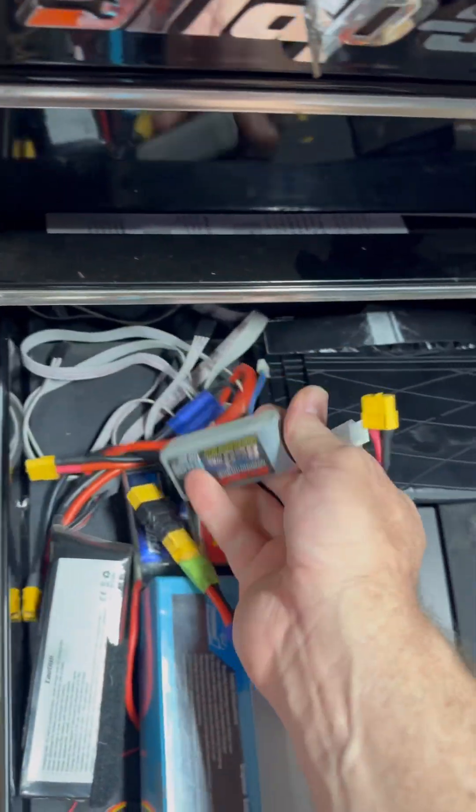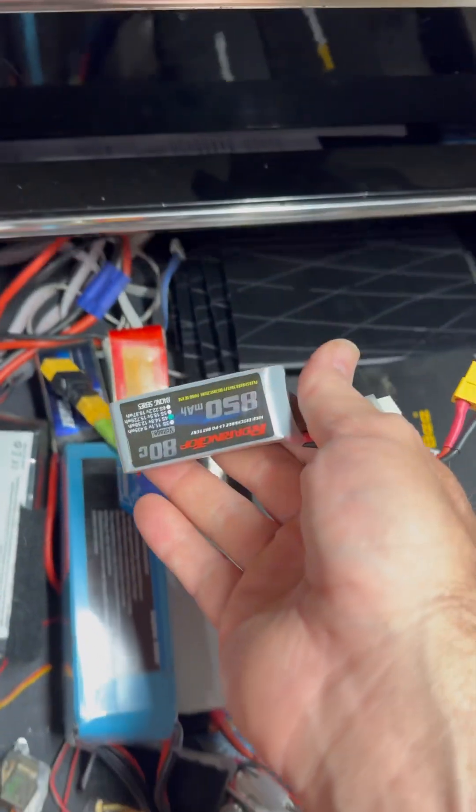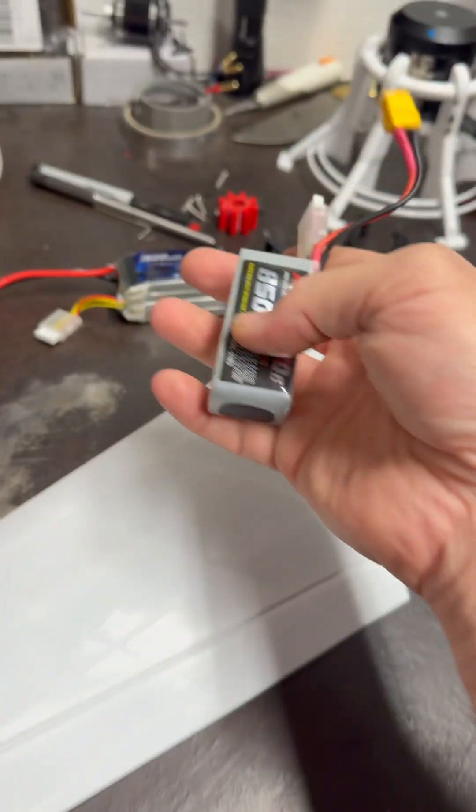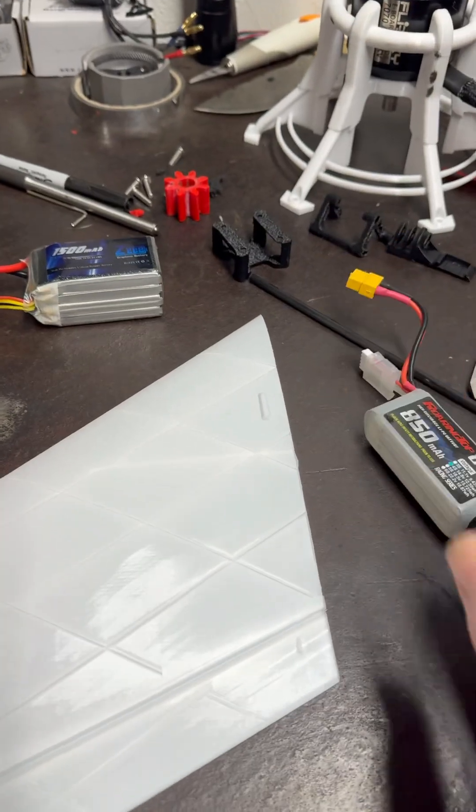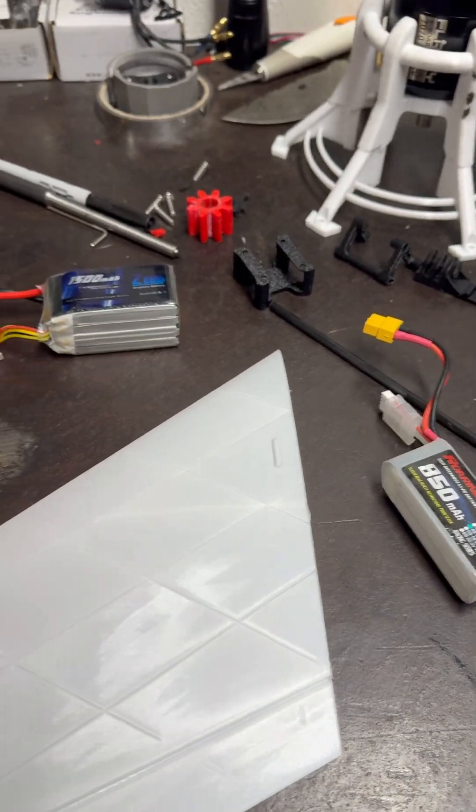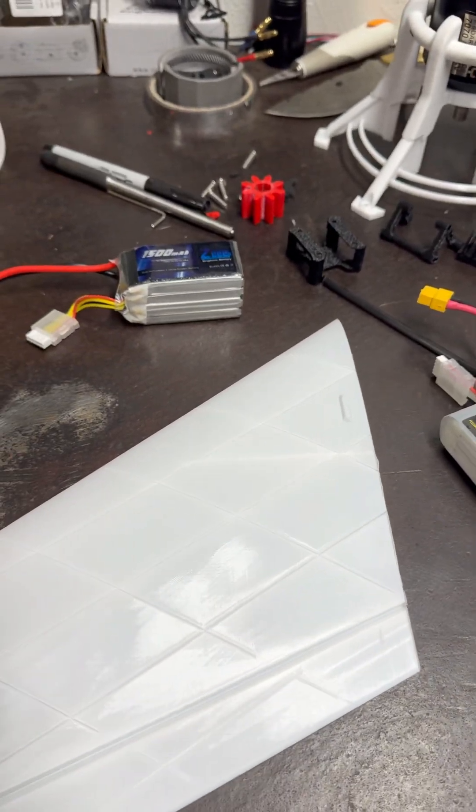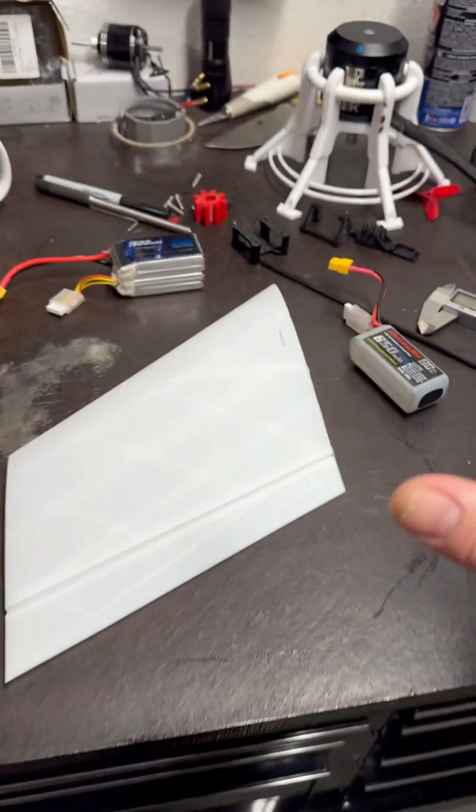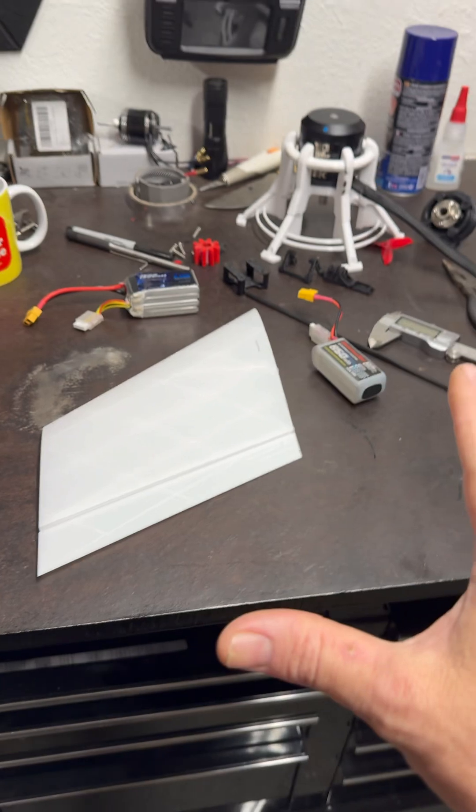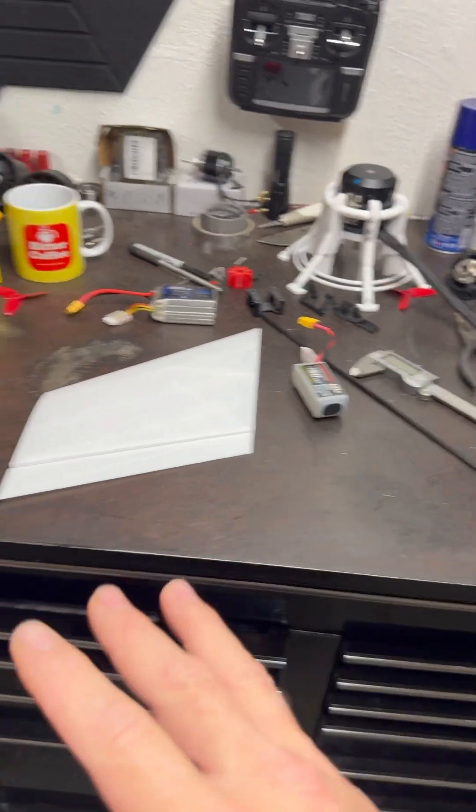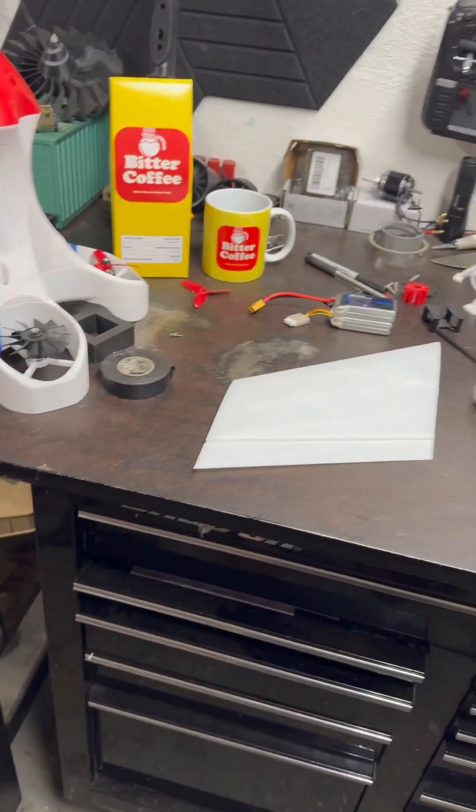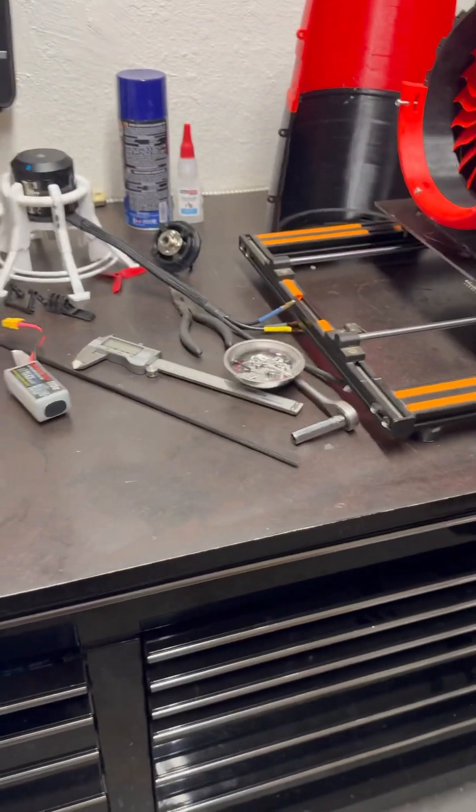So we can use an 850 or we could use a 1500 because it's 4S. So just depending on the CG and how the weight balances out, that's what we're going for. So stick around for that. It's going to be fun.